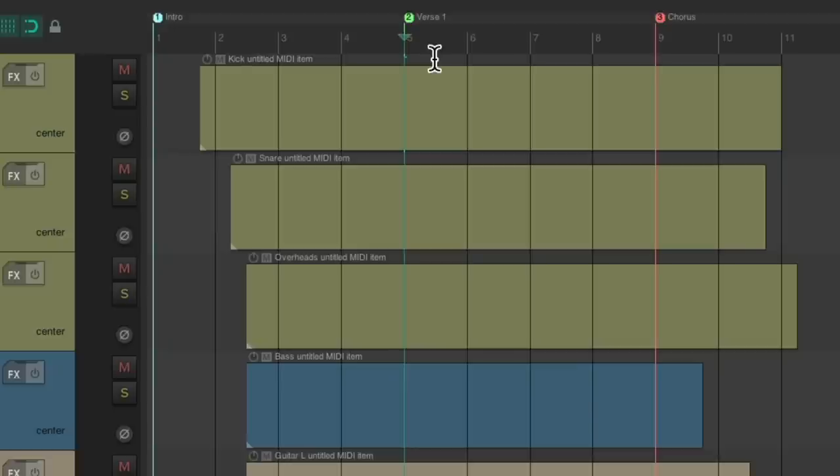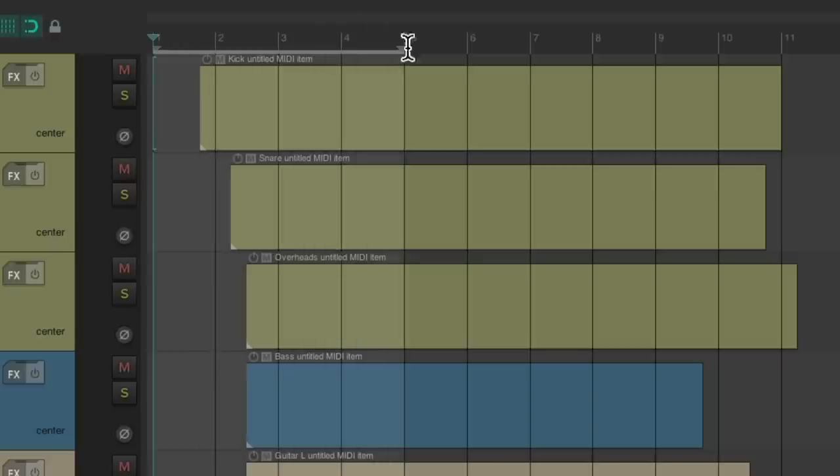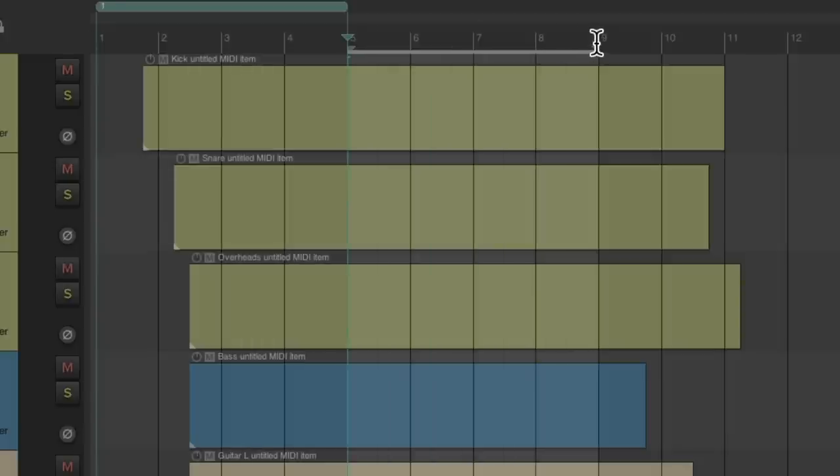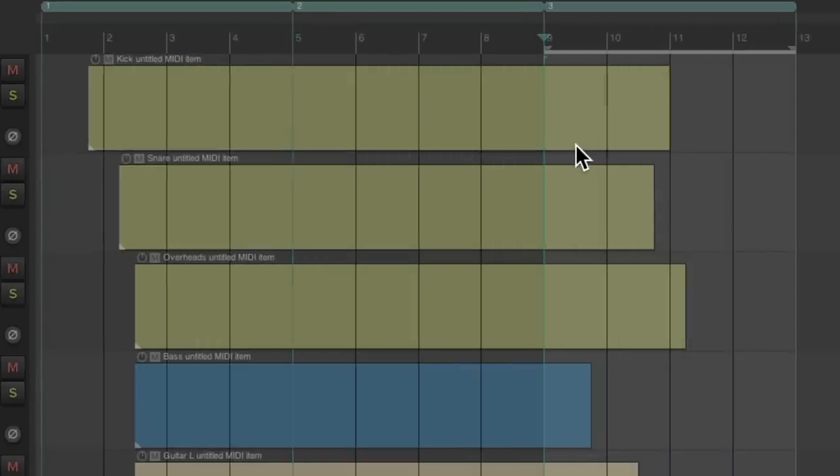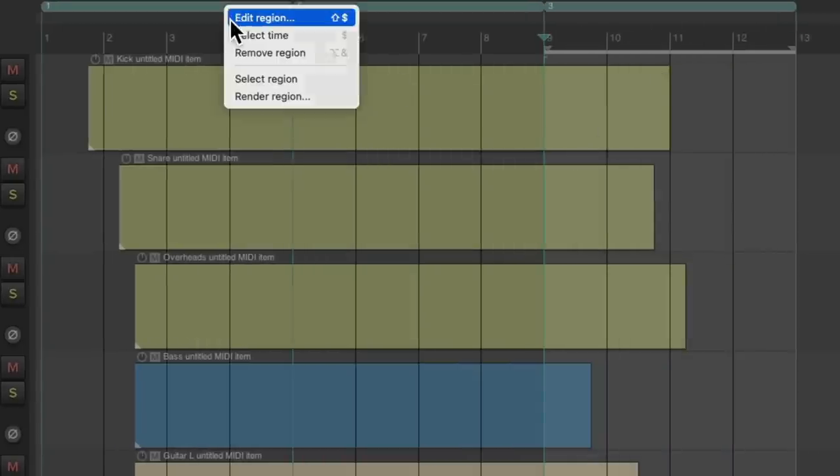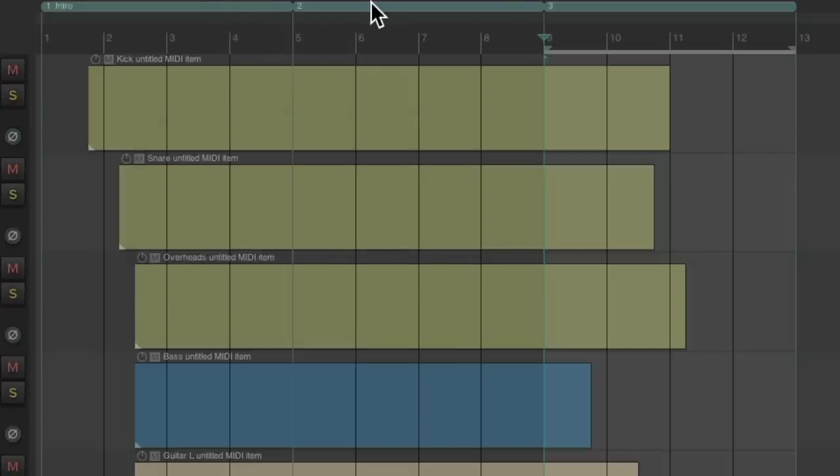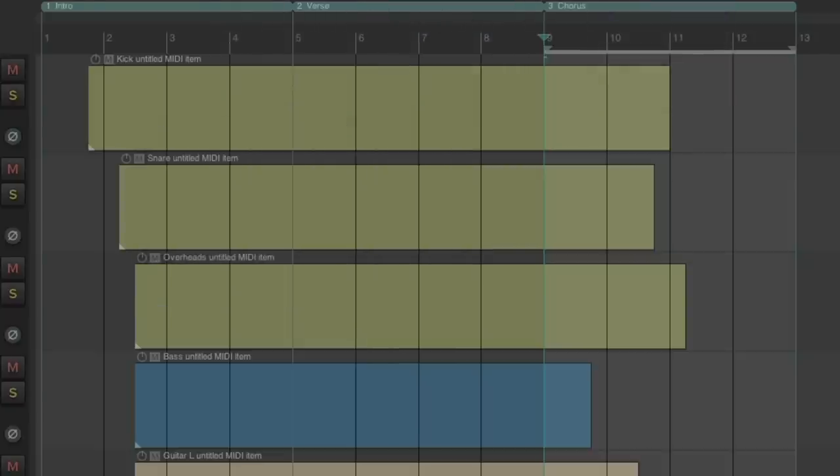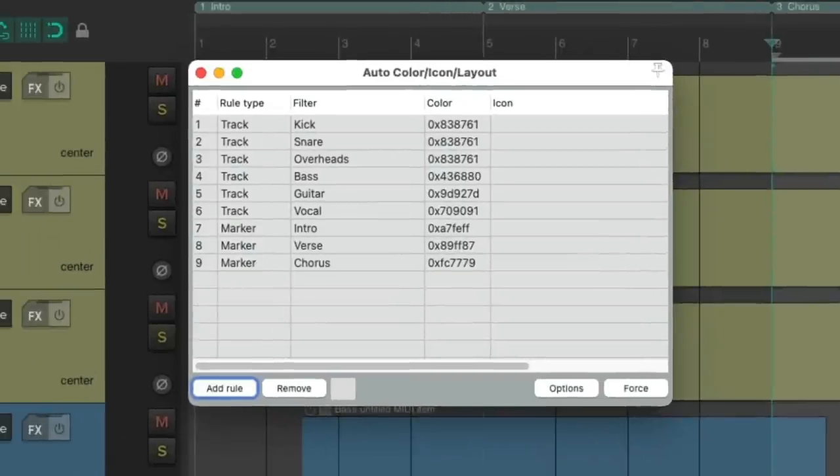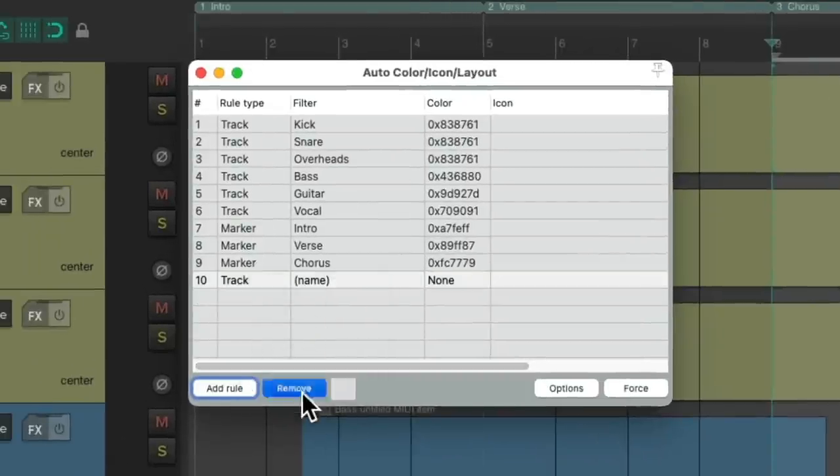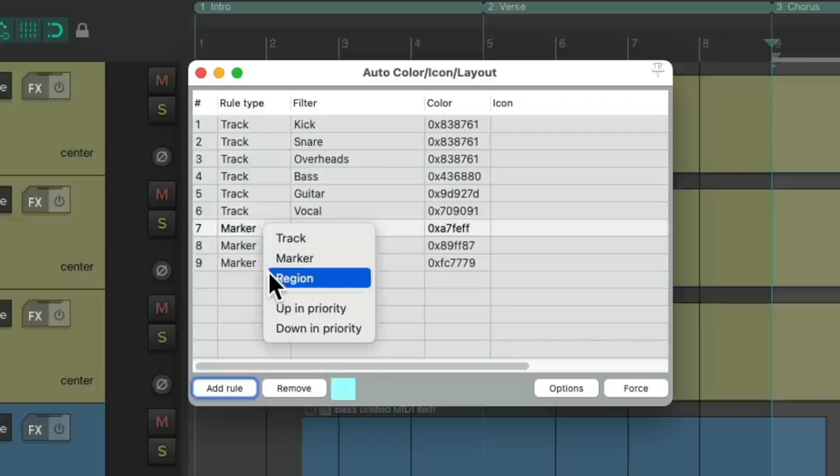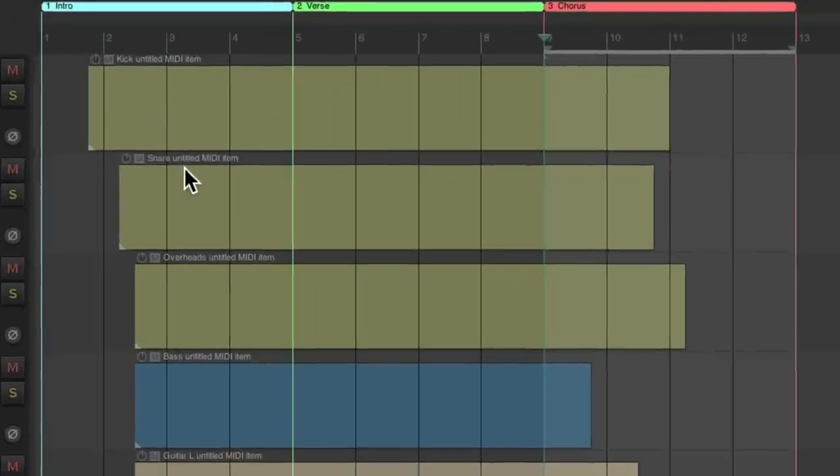This will work with regions as well. Let's delete these markers and create regions instead. From bar 1 to 5, shift R. Put another one here and another one here. Let's name them intro, verse, and chorus. We can create a new rule based on regions, but to save time, let's just change these rules to be regions instead. We can see our regions are colored based on the colors we chose. Intro, verse, and chorus.